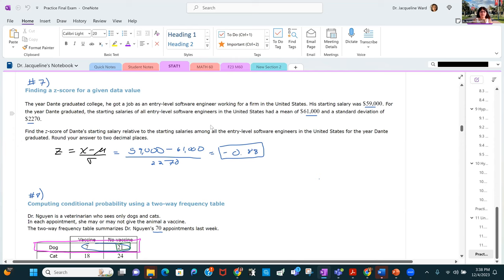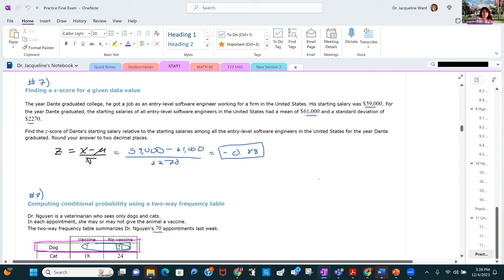Here you're given a data value and asked to convert it to a z-score. The year Dante graduated college, his starting salary was $59,000. For that year, all entry level software engineers had a mean of $61,000 and a standard deviation of $20,000. We use z equals x minus mu over sigma to find his z-score relative to all entry level software engineers.